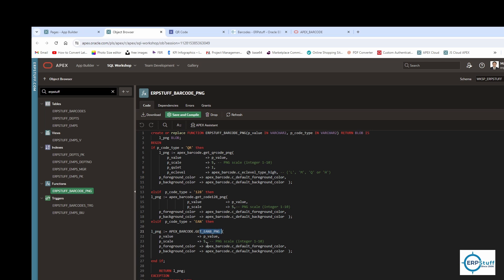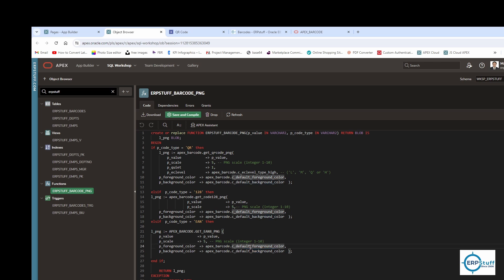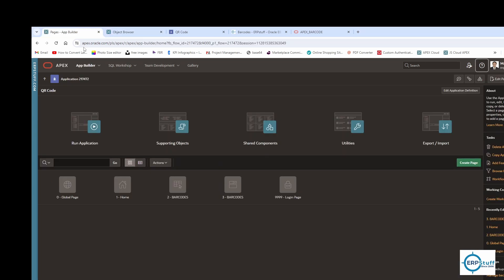For EAN8 it also has this value passed as a parameter from the function, and I've set scale to five as well. You can also change the foreground and background color — the default foreground is black and background is transparent. So this is my function, and now let me show you the application.